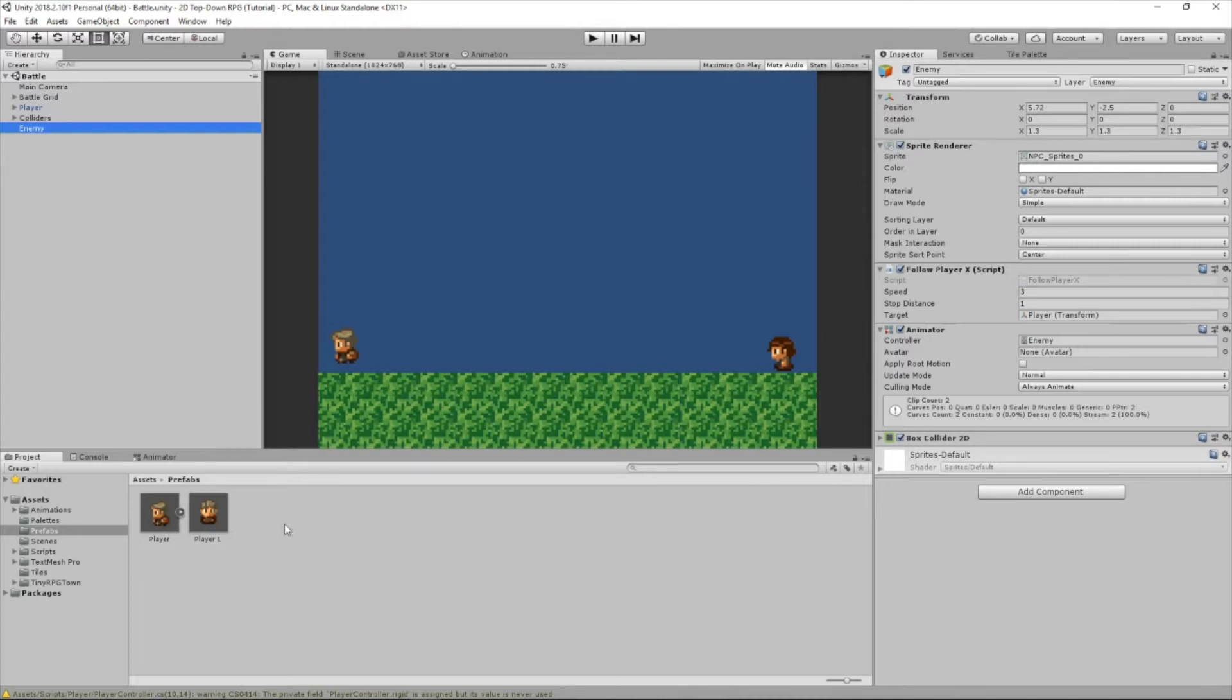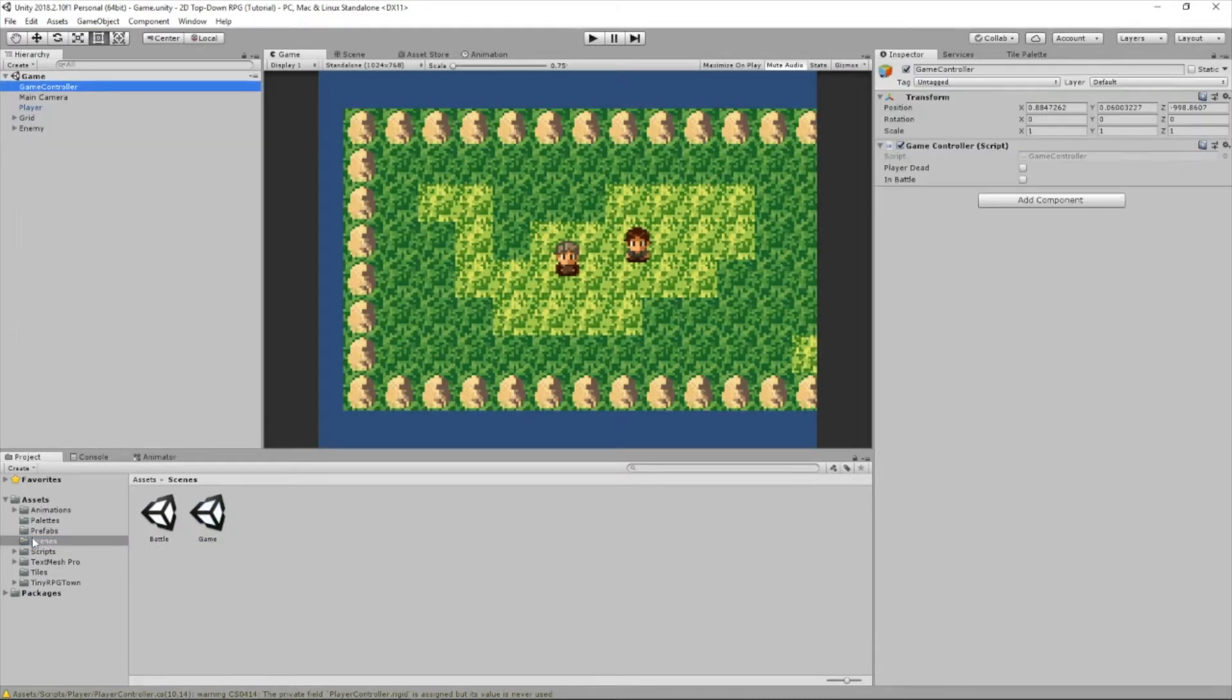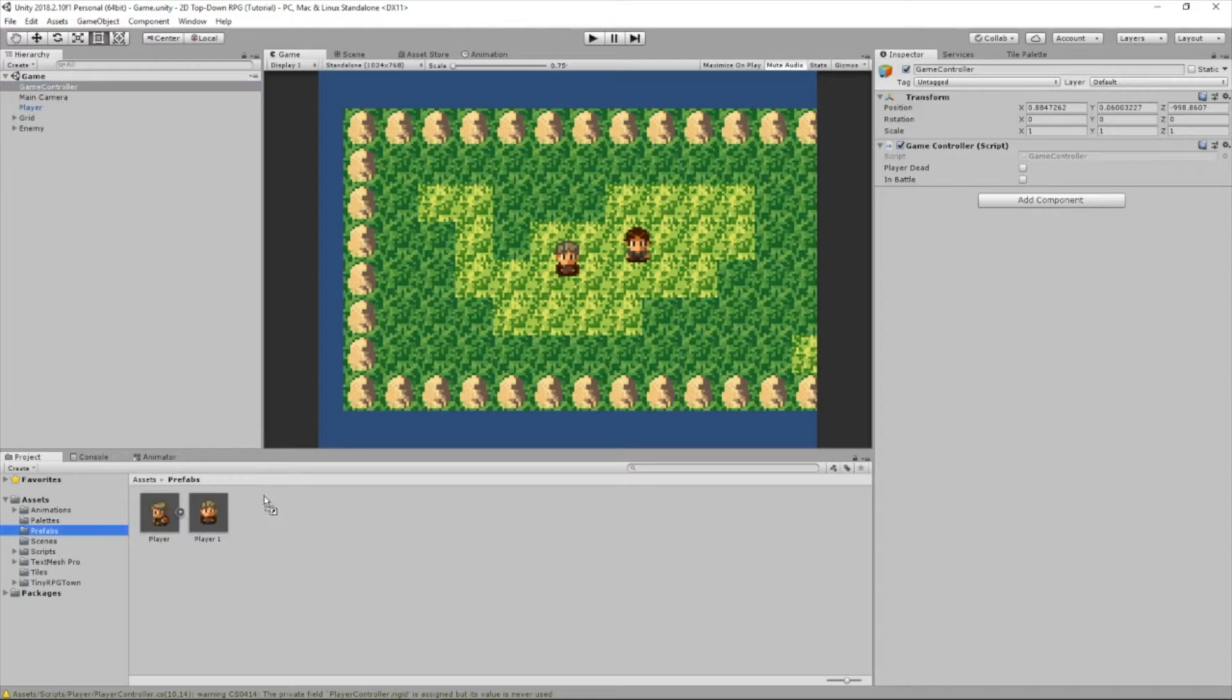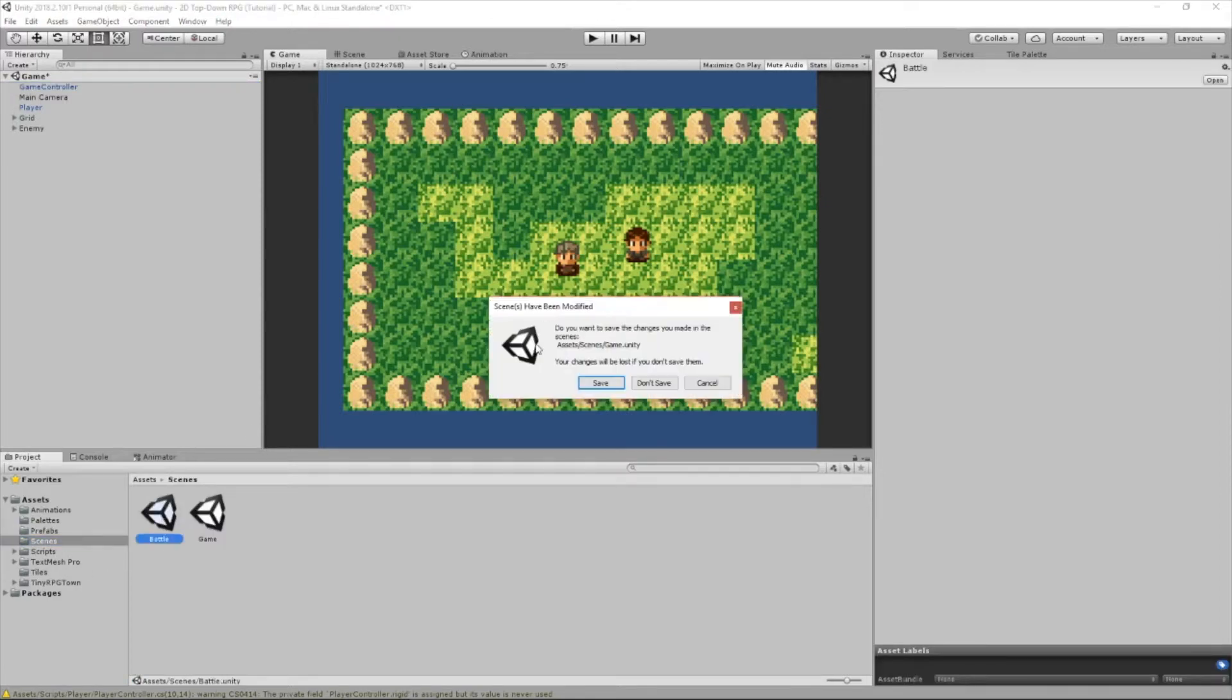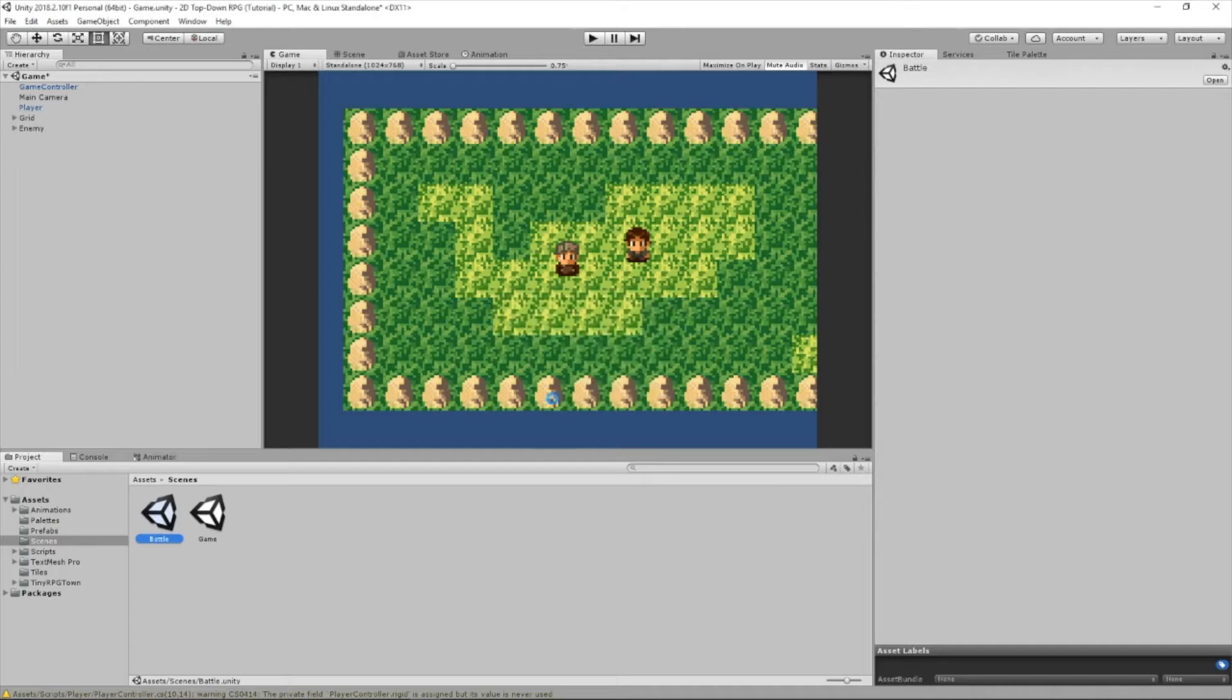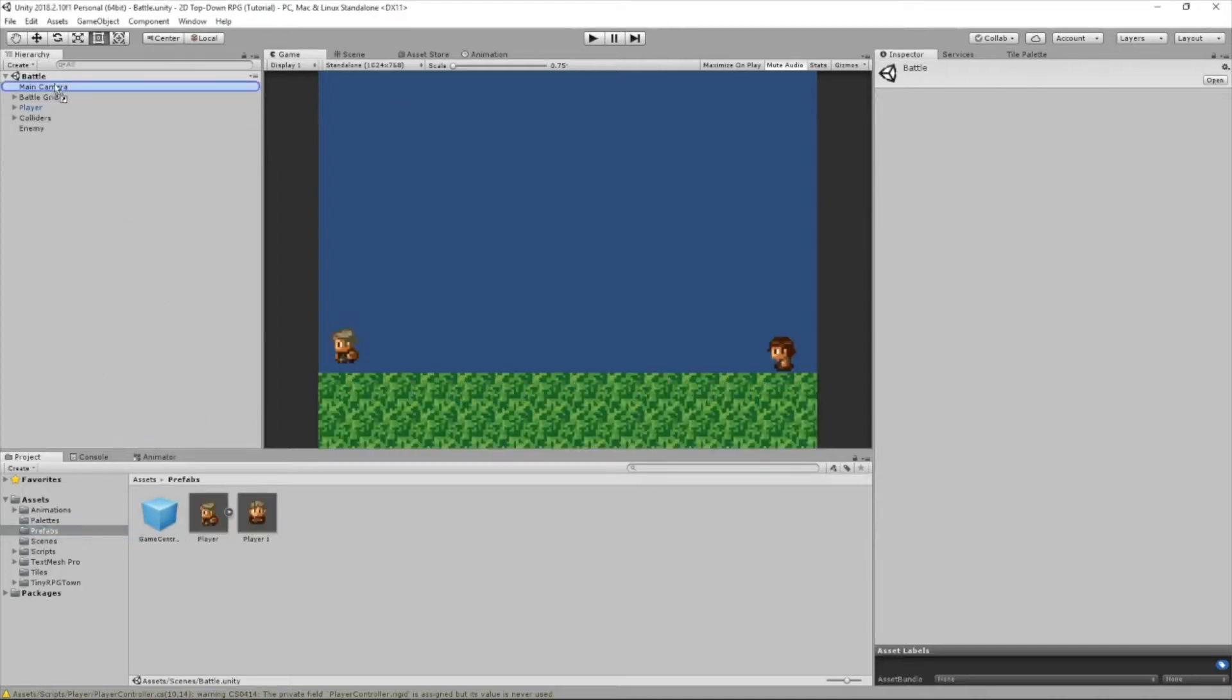So first, we are going to actually go back to our game scene and we're going to drag GameController inside the Prefabs folder. We're going to create a prefab of it because we're going to be using it in the other scenes. So let's go back. Let's go to the battle scene. And we're going to drag this at the very top.